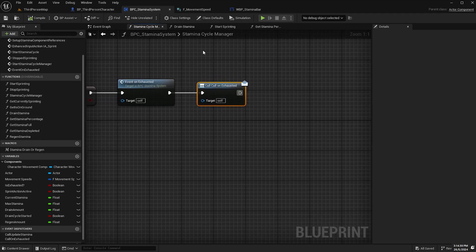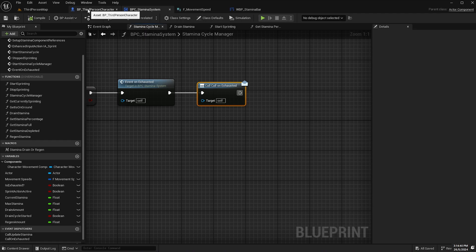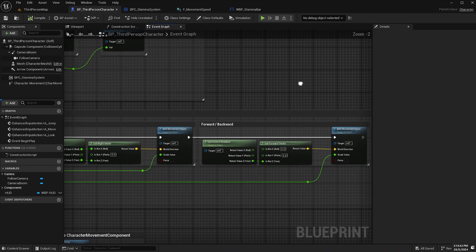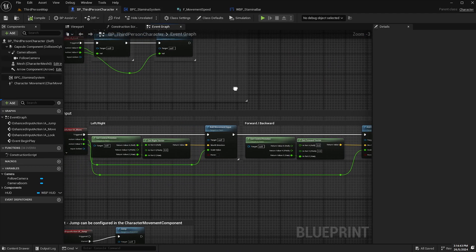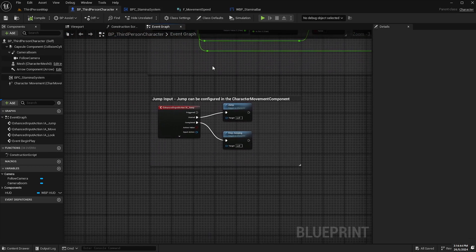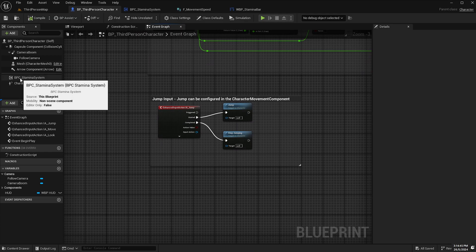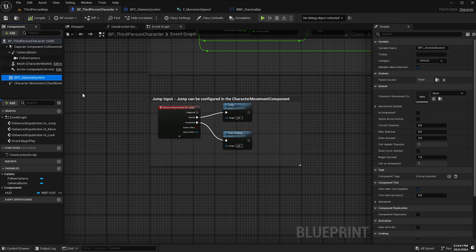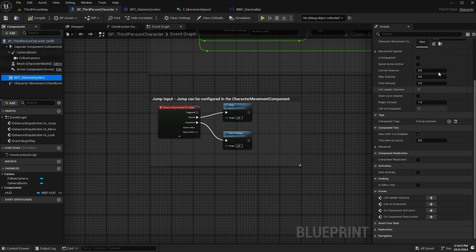Because now if we go back to our third person character blueprint, what we can do is if we select our BPC stamina system here in the components tab, if we scroll all the way down here in the details panel.